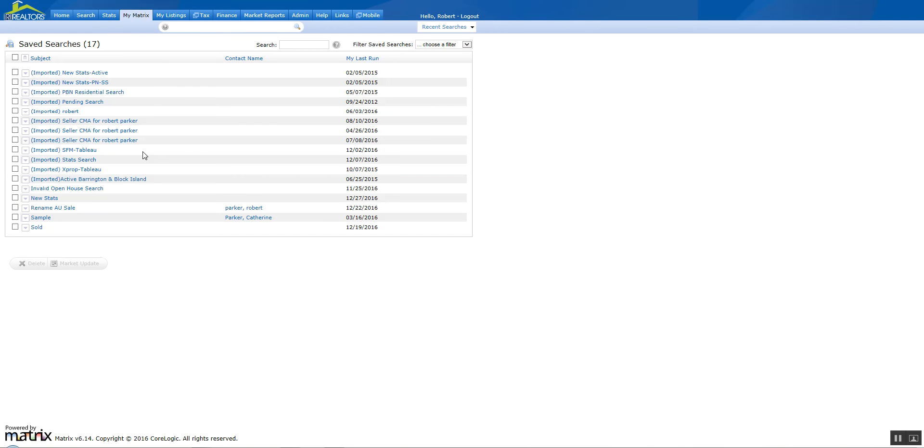Click on Saved Searches, it's going to bring you to the summary of all your saved searches and auto-notifications. In order to distinguish between the different types of searches, you'll see the word imported, which means it was a regular saved search and there were no problems with that search when it was brought over.